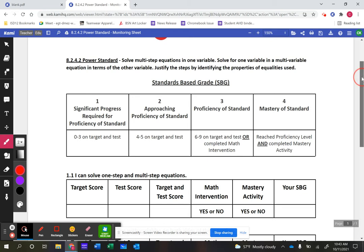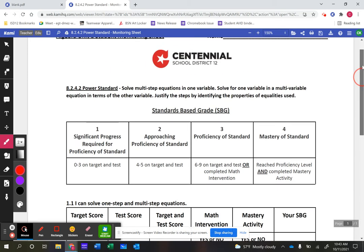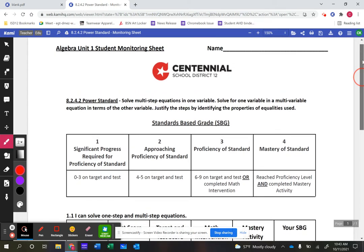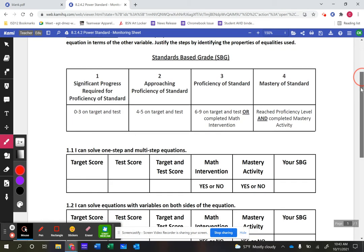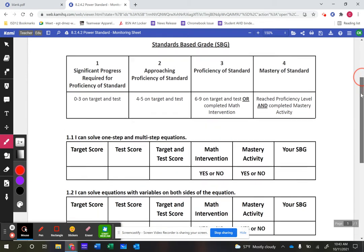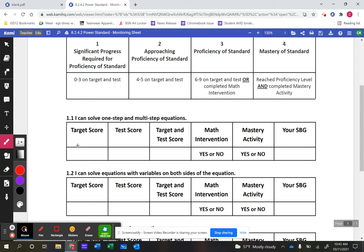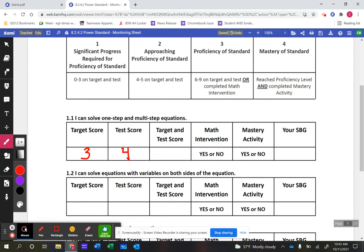Students fill out a student monitoring sheet every single unit to see where they're at — our grading format is on there as well. For example, on learning target 1.1, if a student gets three out of four on their target and four out of five on their test, that's seven out of nine total. Seven out of nine falls in the six-to-nine range, so the student is at a standards-based grade of three — proficient.